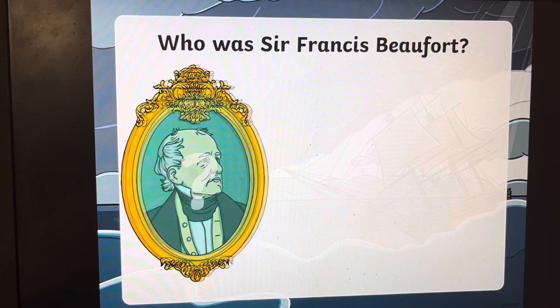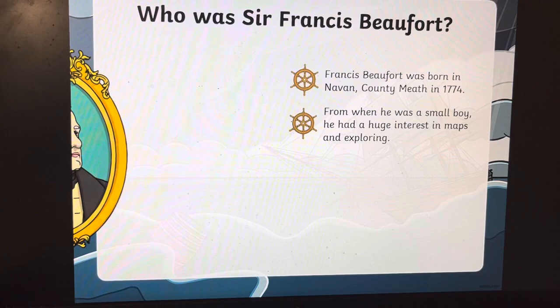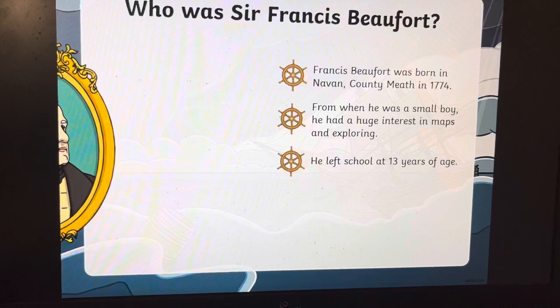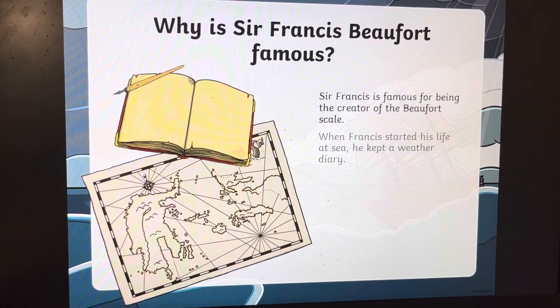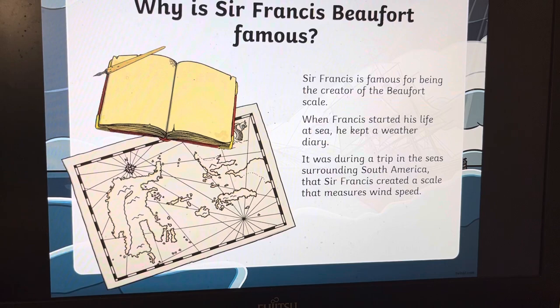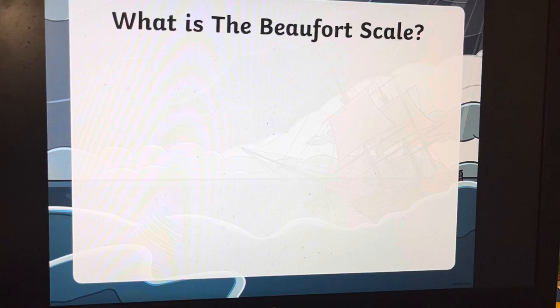Sir Francis Beaufort was born in Navan in County Meath in 1774. From when he was a young boy, he had a huge interest in maps and exploring. He left school at 13 years of age and after he left school he started a life at sea. He's famous for being the creator of the Beaufort scale. When Francis started his life at sea, he kept a weather diary, and it was during a trip in the seas surrounding South America that he created a scale that measures wind speed.